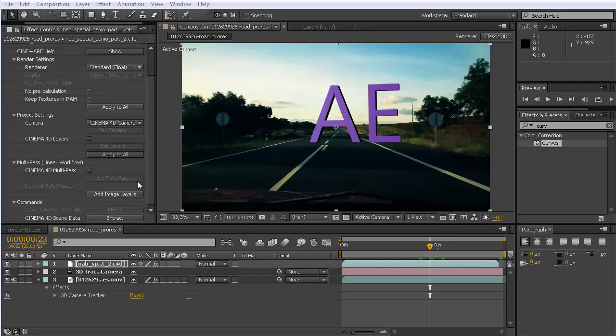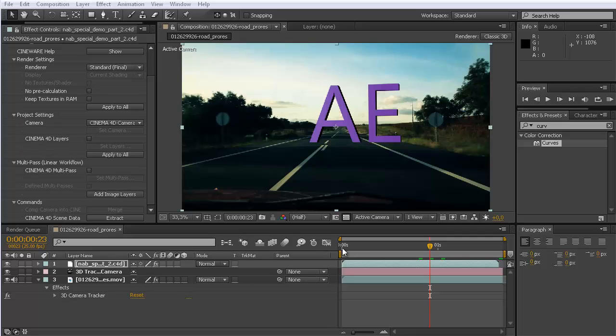I have here a brand new version that is used by Adobe to present the new features at the NAB show and I have it here on my machine. I want to present you some of these new features and here we want to focus on this integration between After Effects and Cinema 4D.